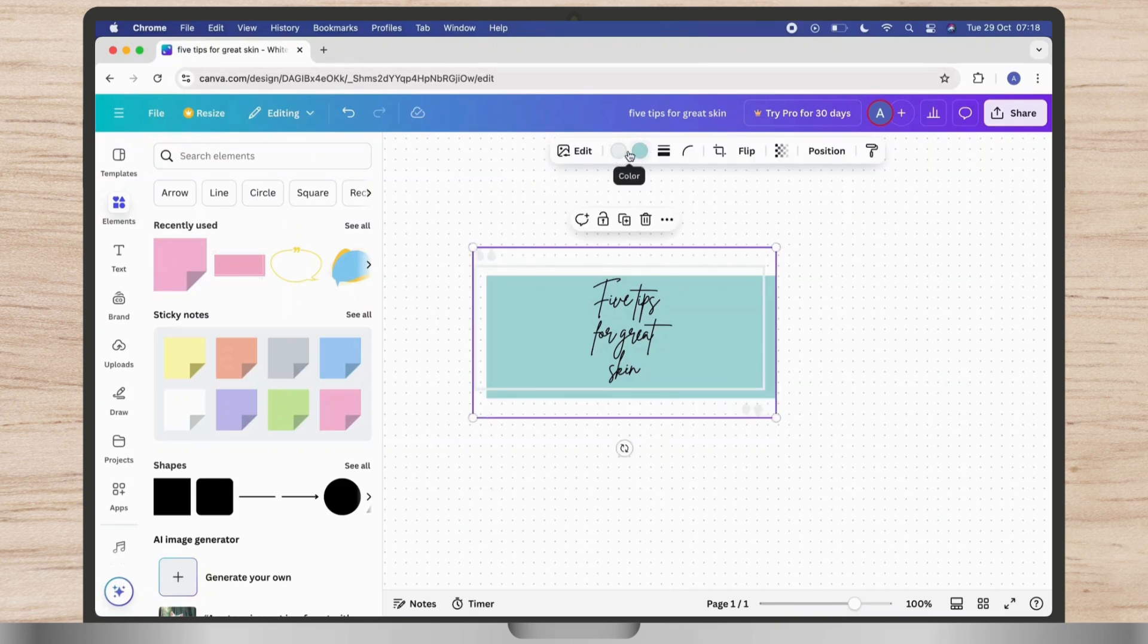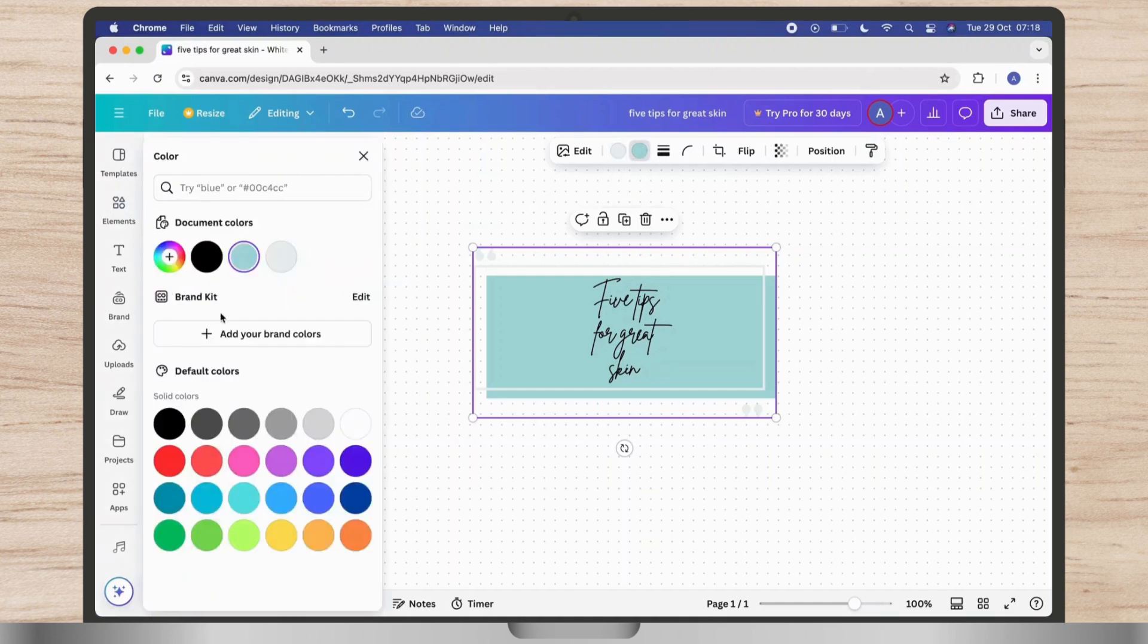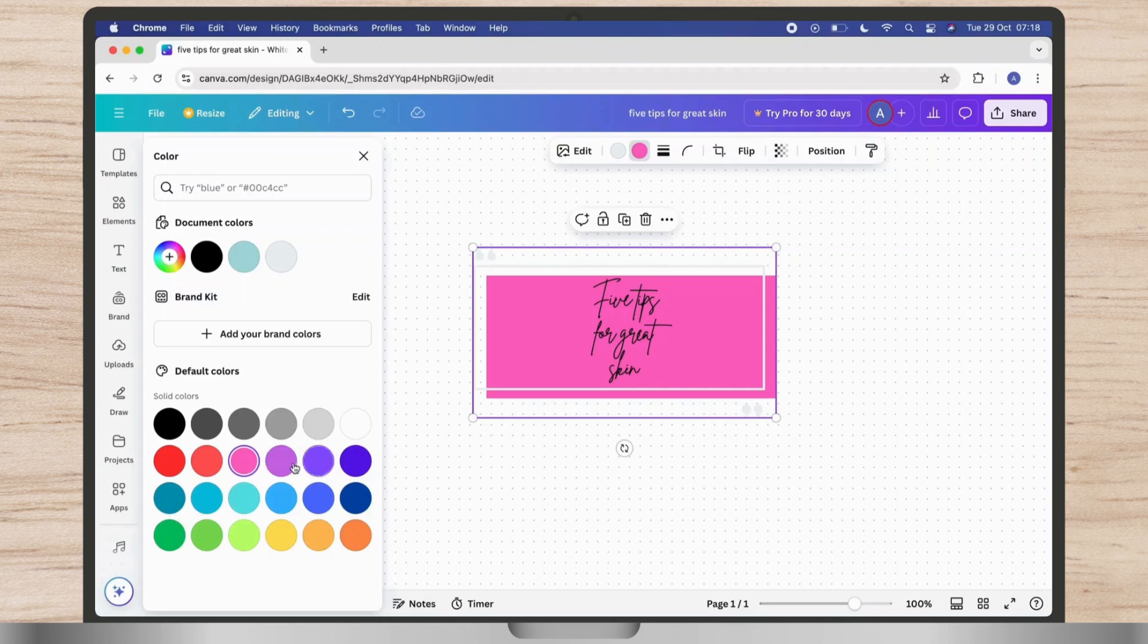Once the shape is selected, look for the color icon at the top toolbar. It looks like a color square or circle.